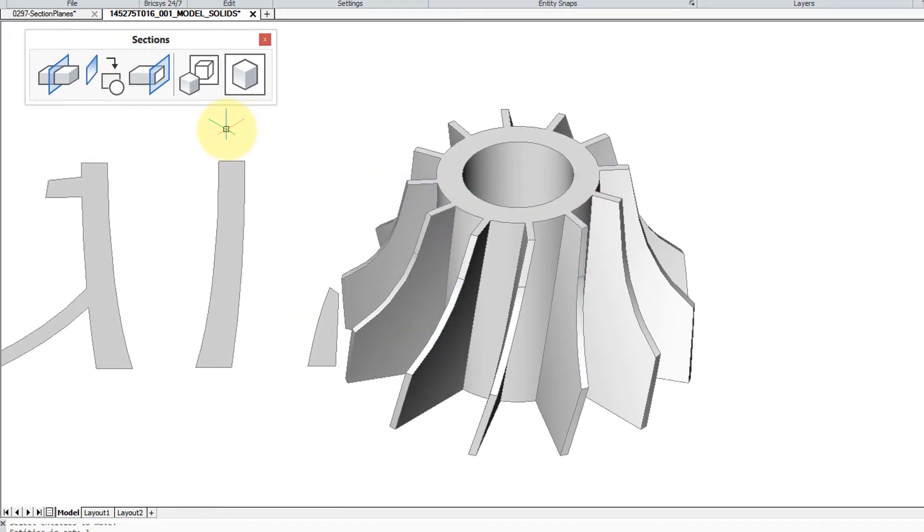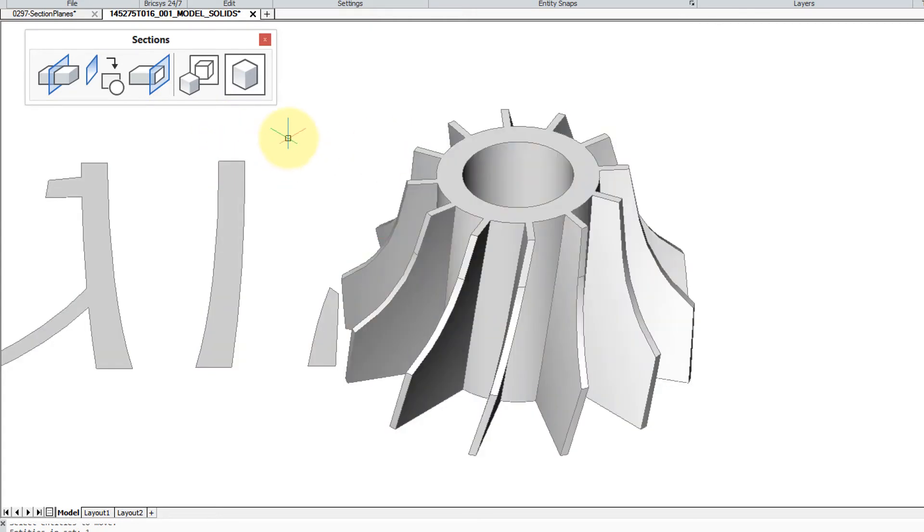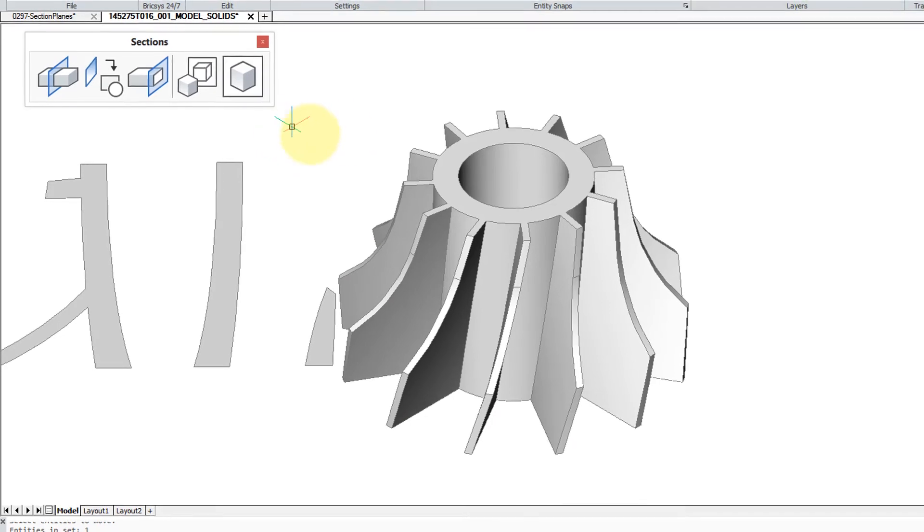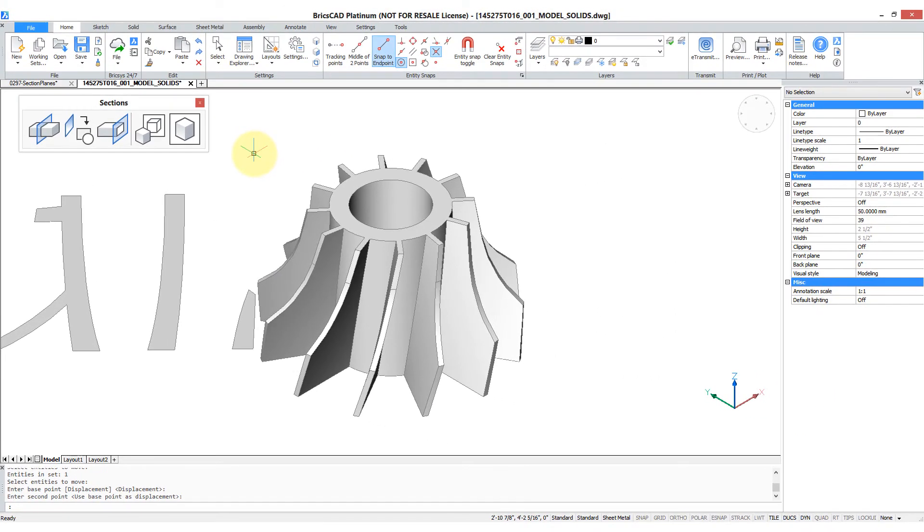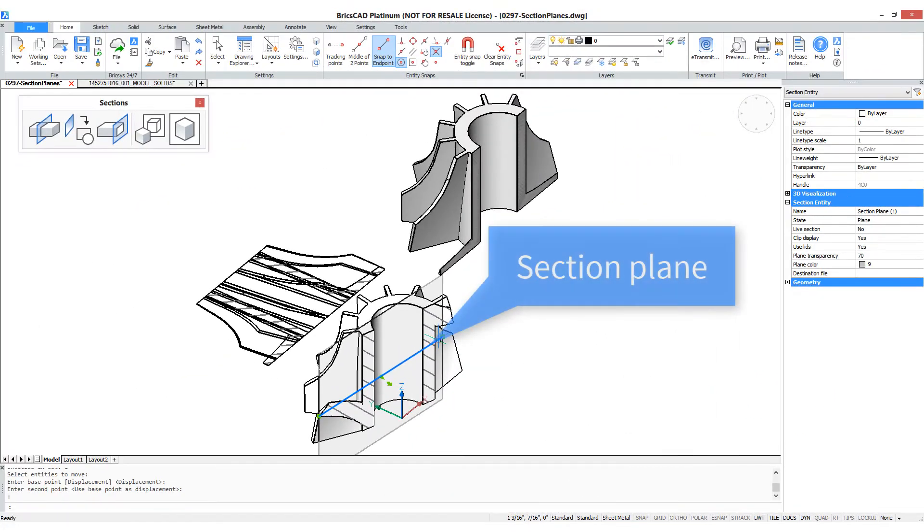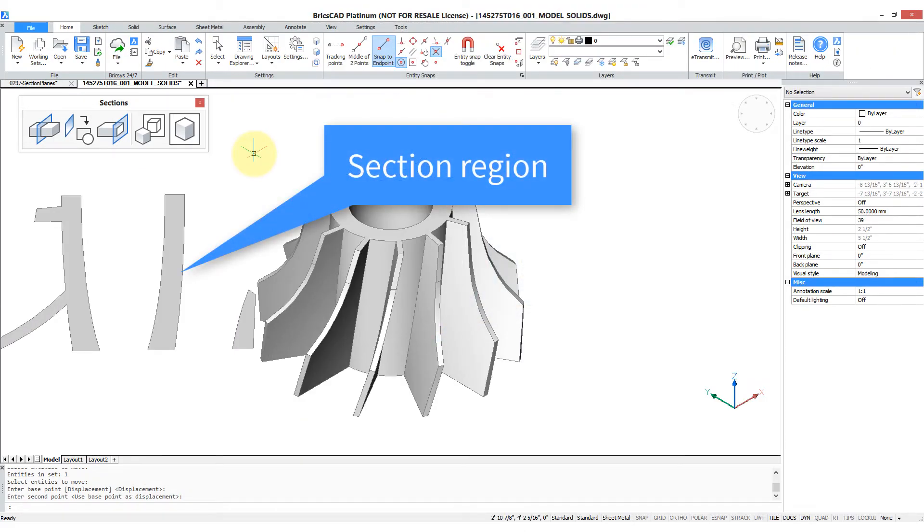It can be modified as a region, for example extruded, but it can't be modified interactively like the section plane. So the section plane is a visual aid. The section command actually produces an entity.